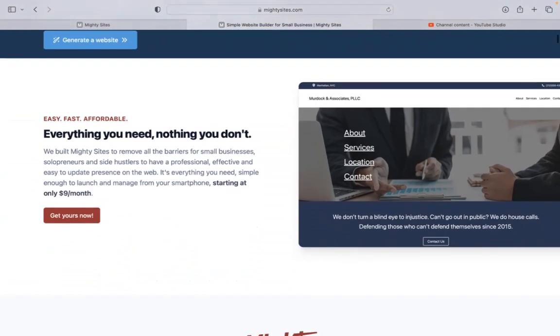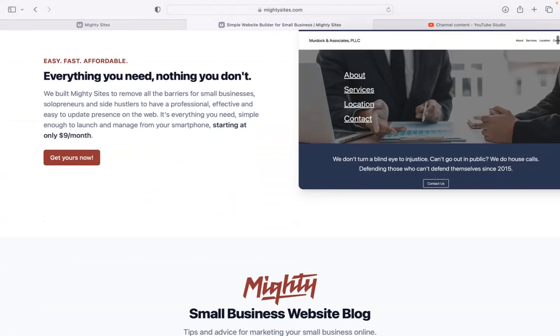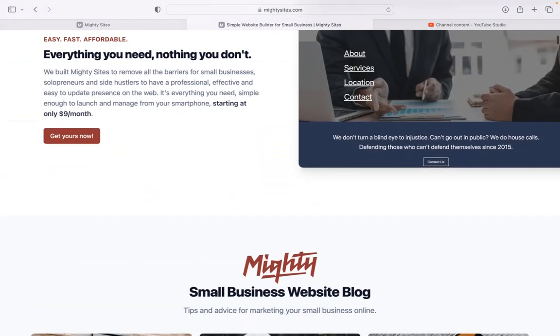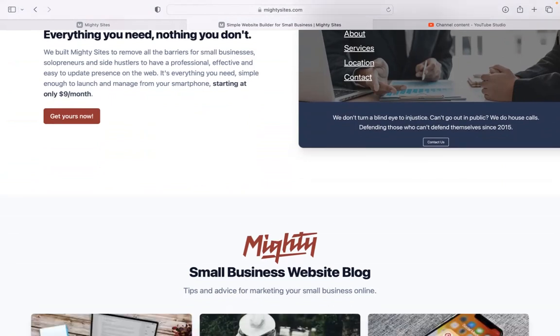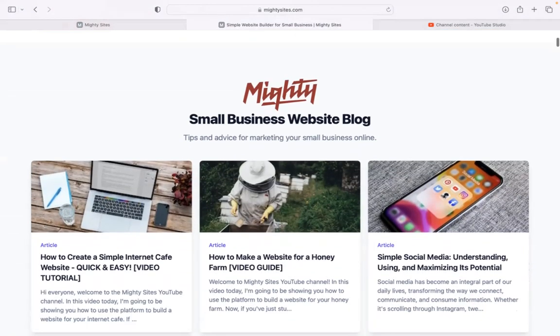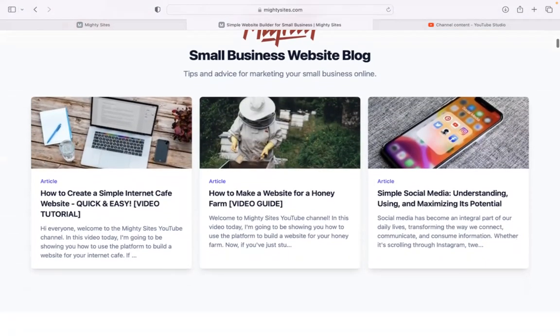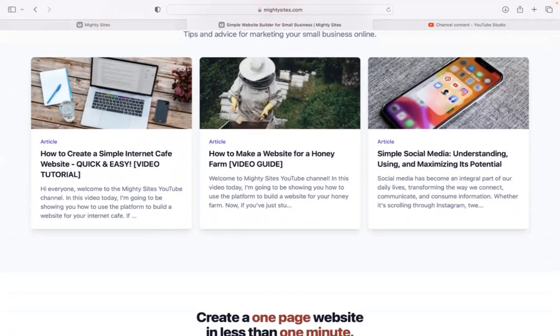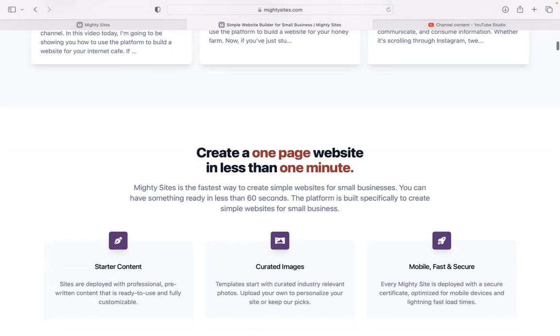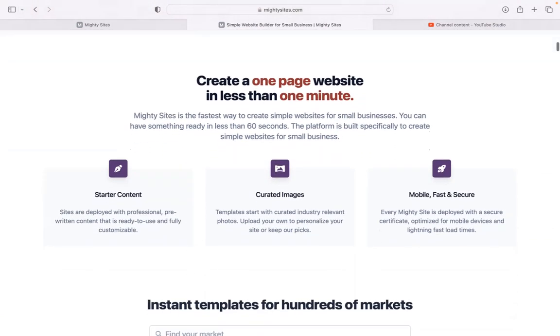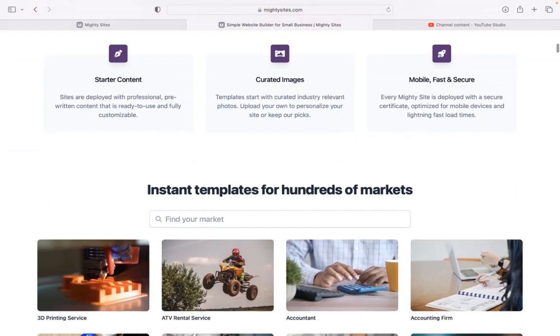If you haven't heard of Mighty Sites before, we've built a platform to remove all the barriers for small businesses, entrepreneurs, and side hustles, so they can have a professional, effective, and easy-to-update website for only $9 a month. There's a free seven-day trial available, and you don't even have to put your credit card details in. Click on the link below this video to start that free trial and give the platform a go.